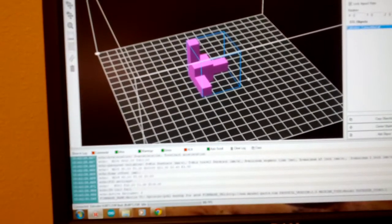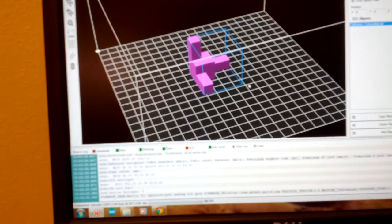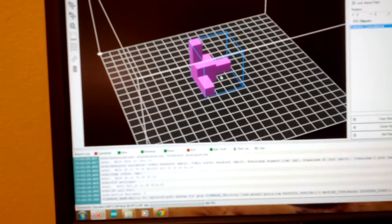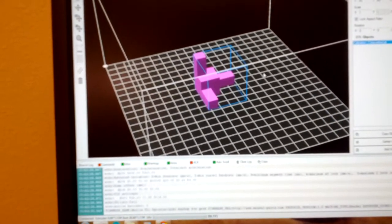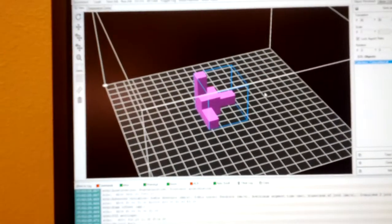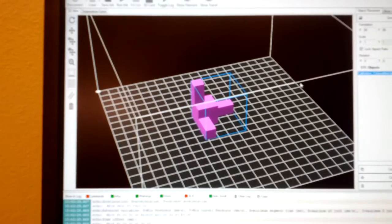Once I get the printer up and running, I'll probably print this out and take measurements off it to calibrate the printer.